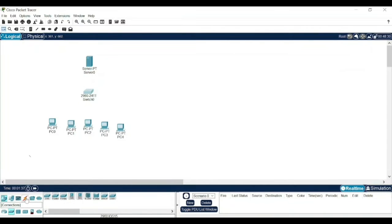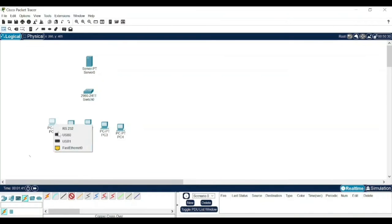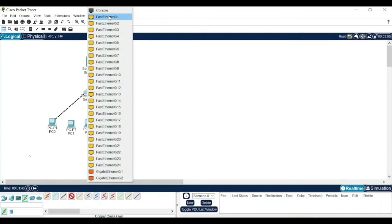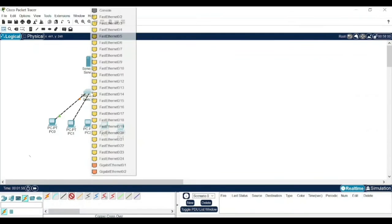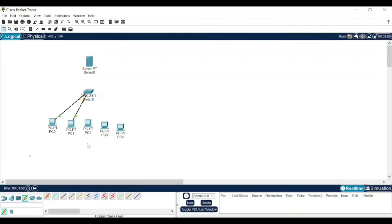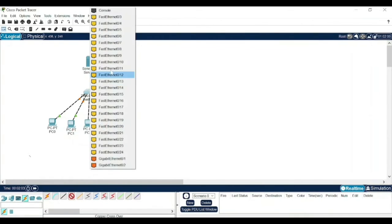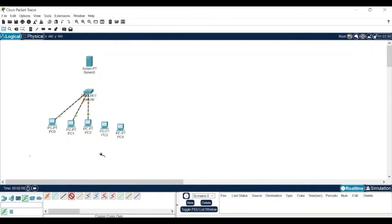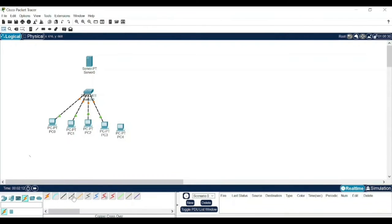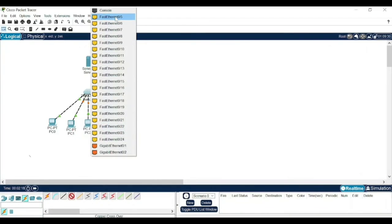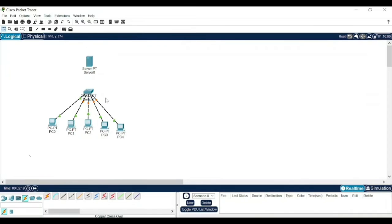Go to network devices, in that go to switches, take this 2950 switch box. Now go to connections, select the copper crossover wire. Go to server, select fast ethernet 0, right click on it and click fast ethernet 0/1. Similarly, again select the same wire, go to here, select fast ethernet 0 and 2nd port. Similarly, again select this, fast ethernet 0/3.